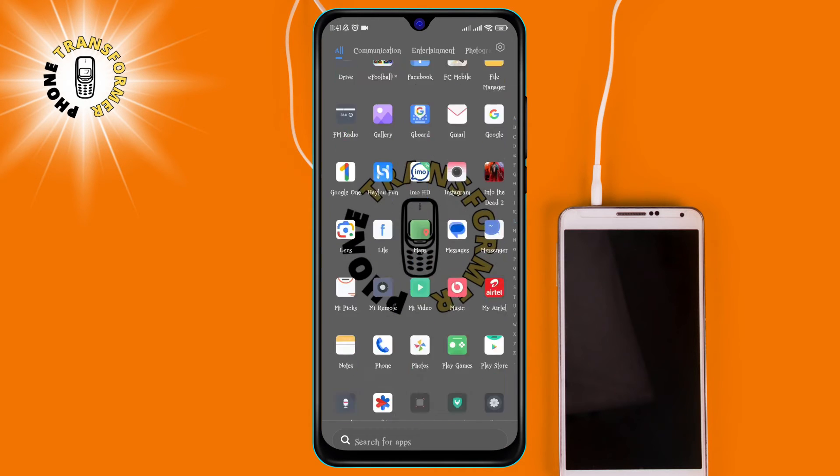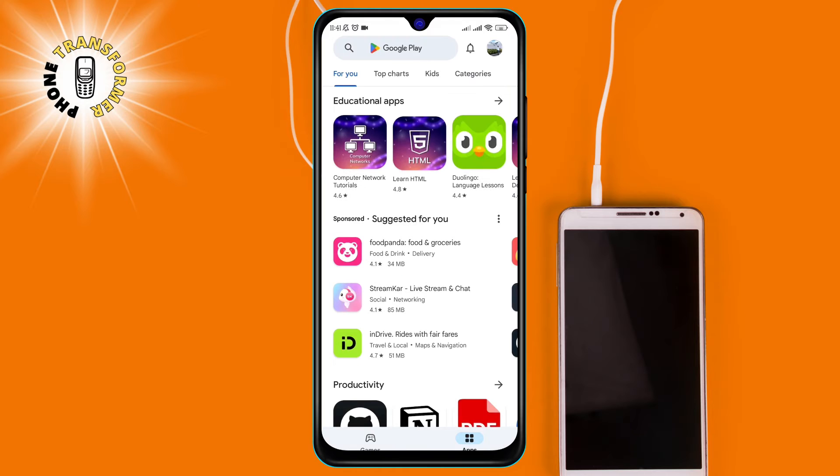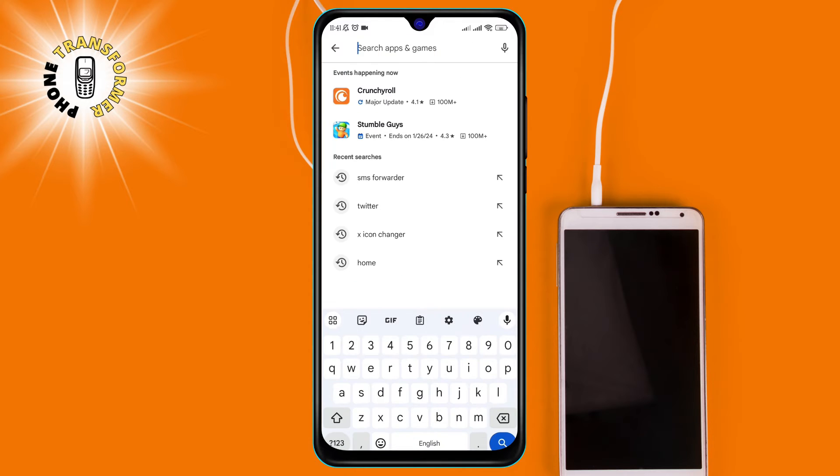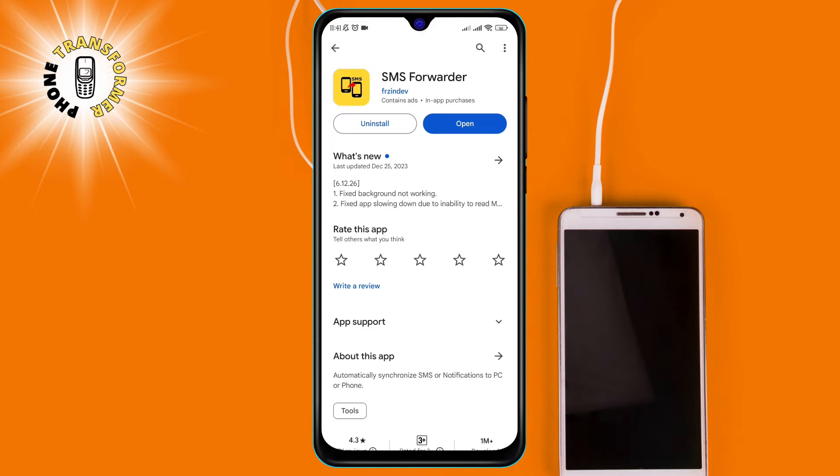Step 1. Download the SMS Forwarder app from the Google Play Store. You can find the link in the description below.